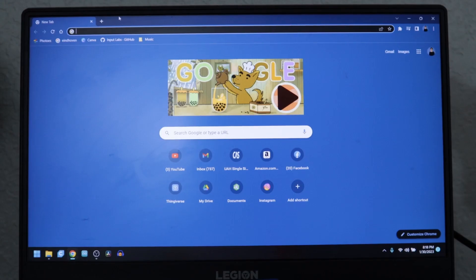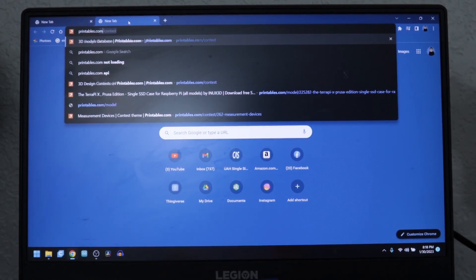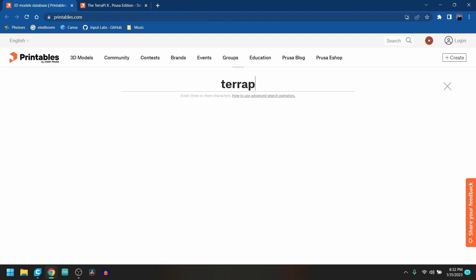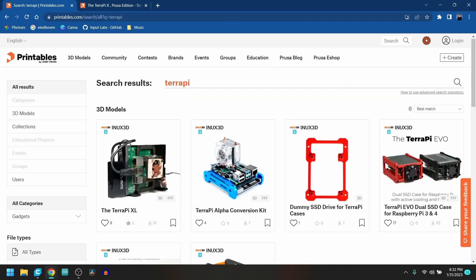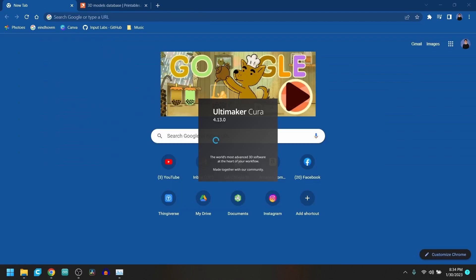This next part is completely optional — you already have a functioning Raspberry Pi NAS — but I want to go ahead and make it look as pretty as it is functional. Open a new tab and go to Printables.com, then follow my instructions to find the TerraPi enclosure 3D file. Lastly, put your 3D file into a slicer software to start 3D printing the part.